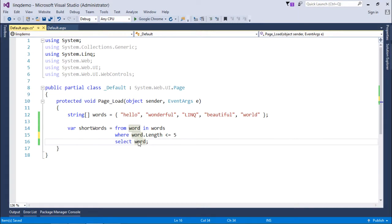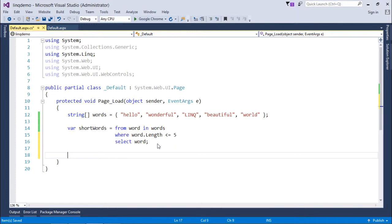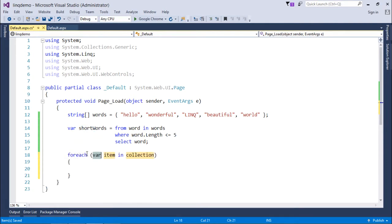This short words variable is nothing but IEnumerable, meaning it's like a collection of IEnumerable string type. Now whatever result comes, it will be here in the short words. So what I'll do is read that out by using the foreach loop: foreach word in short words.